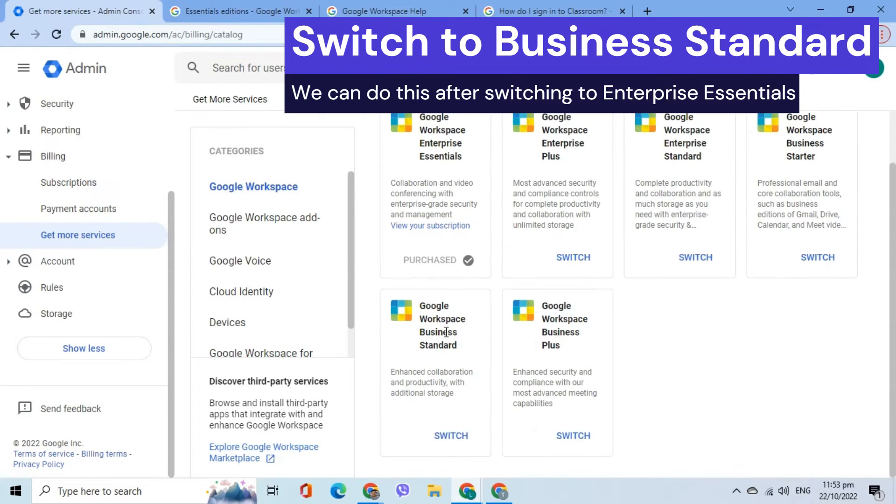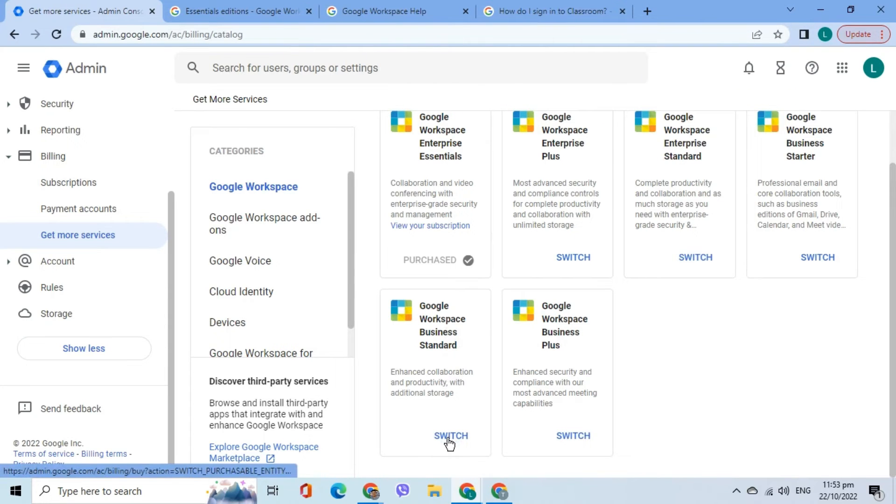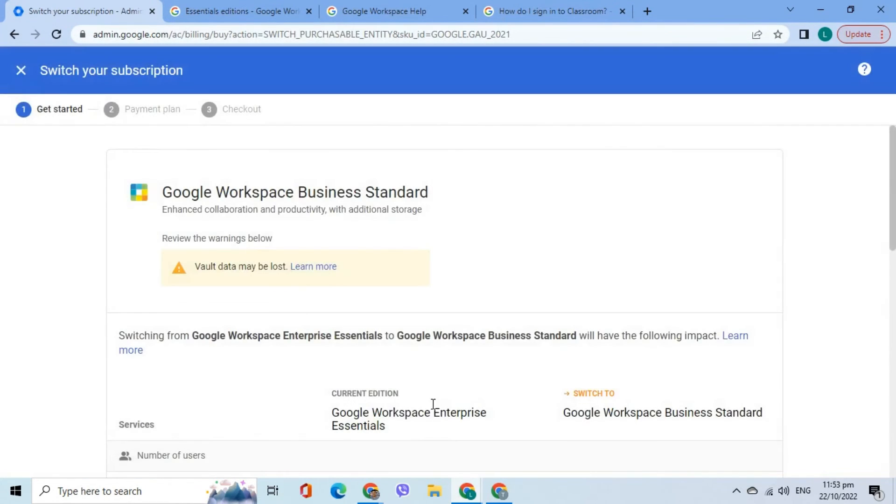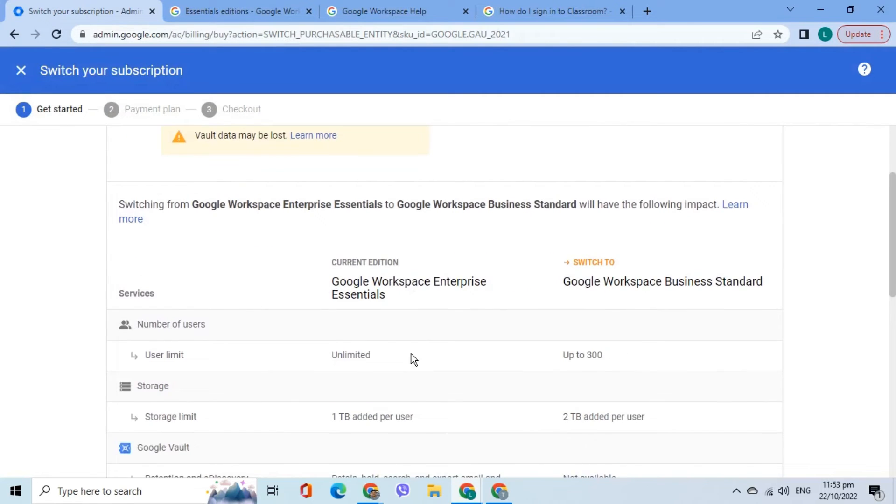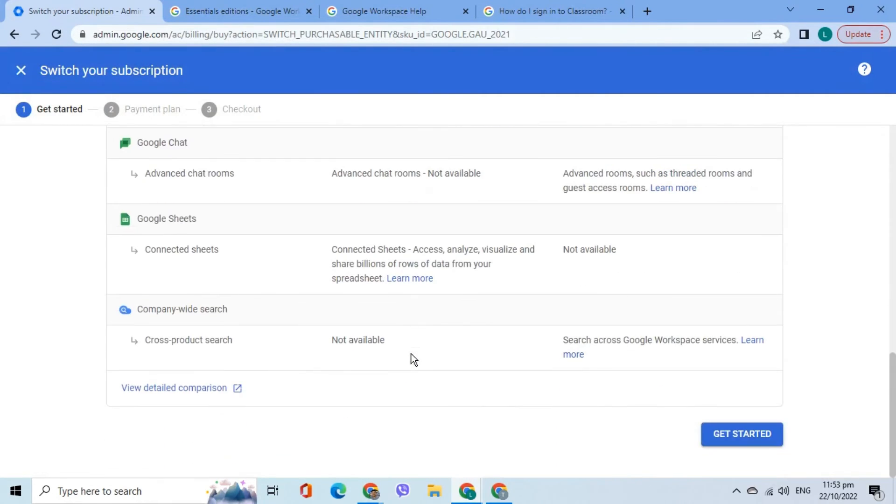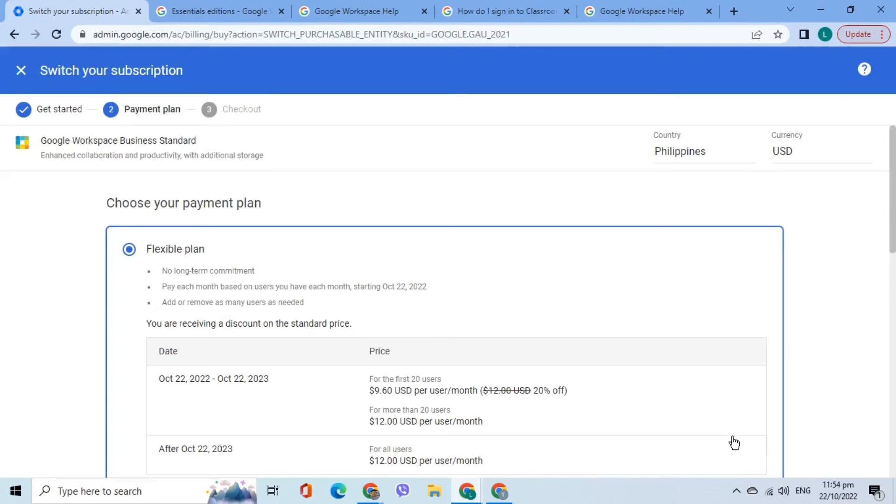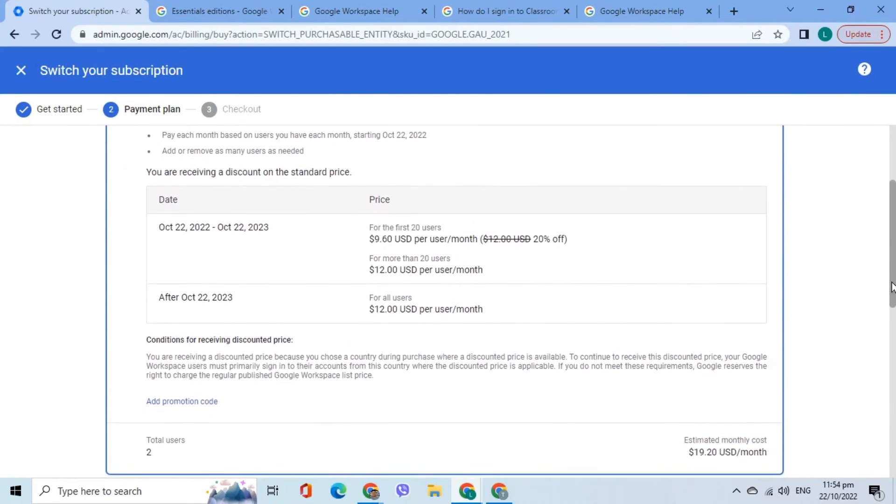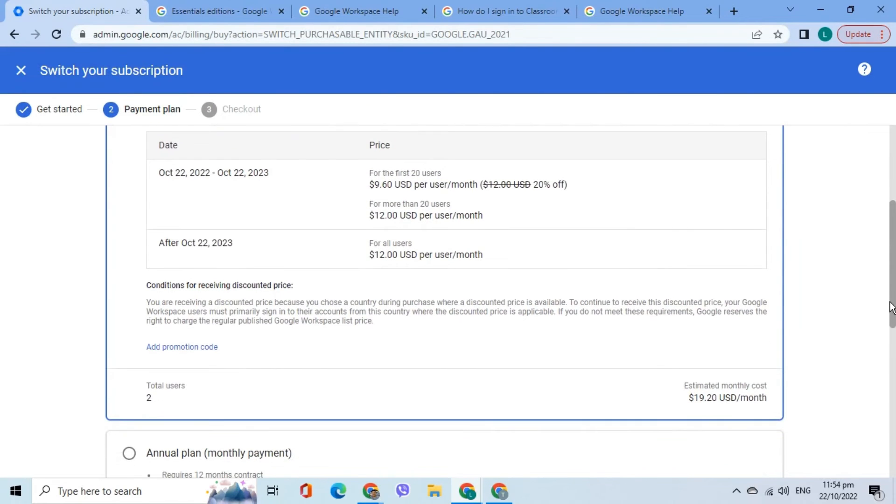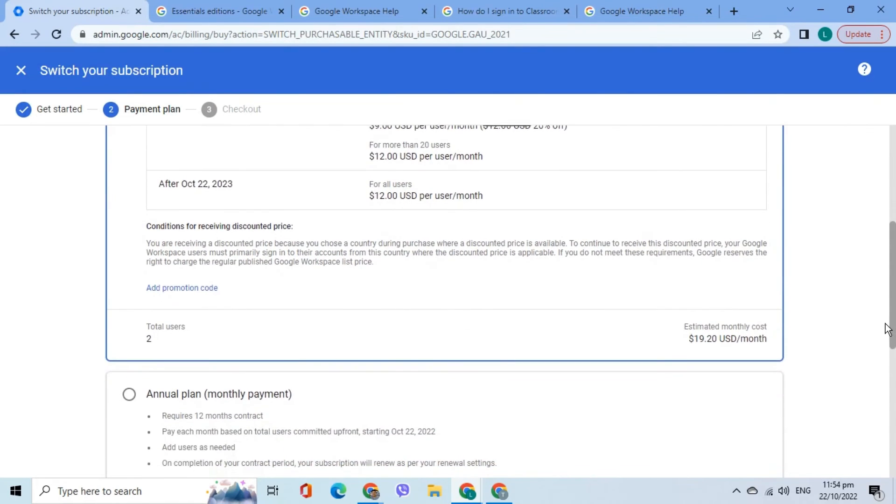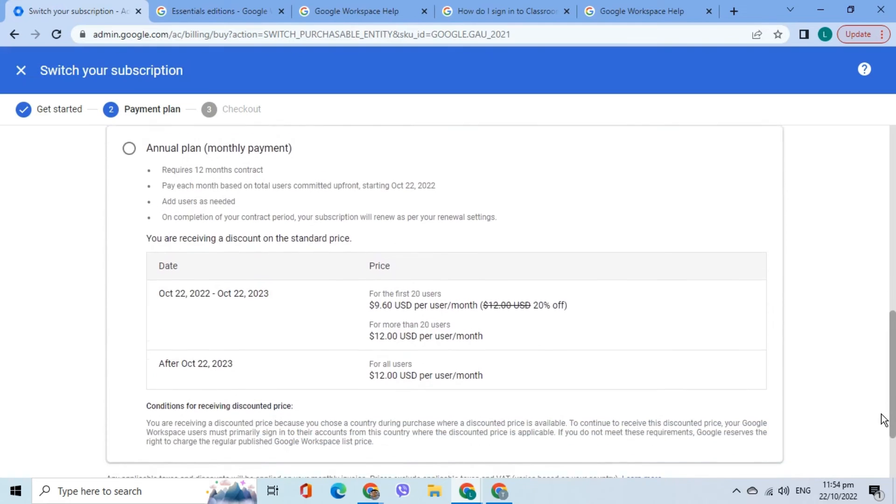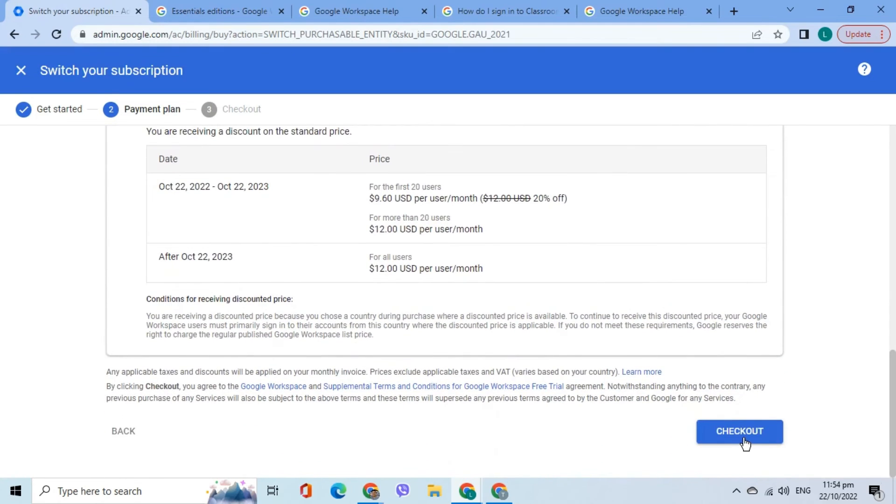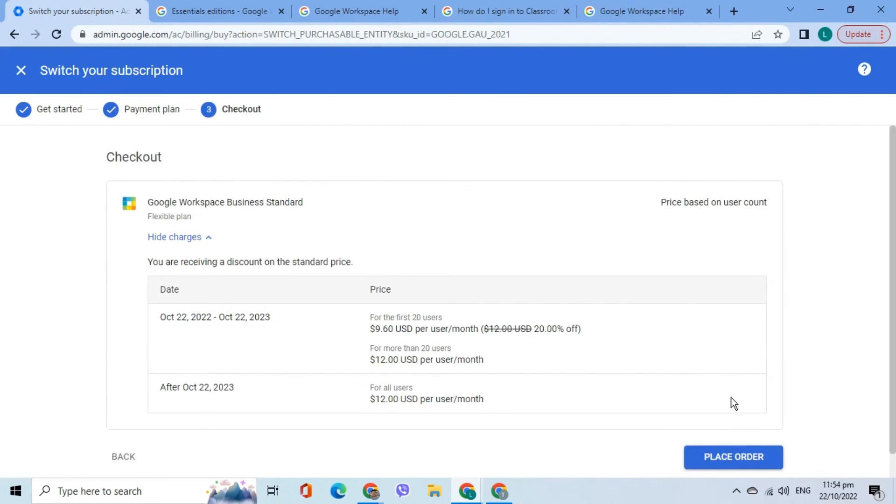Let's switch to that. Follow the on-screen instructions to review the included services and what will be impacted. Choose the payment plan. The standard price is $12 per user per month. After reviewing all details, press Place Order.